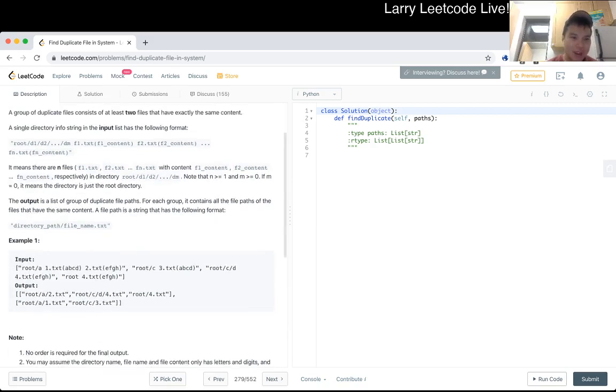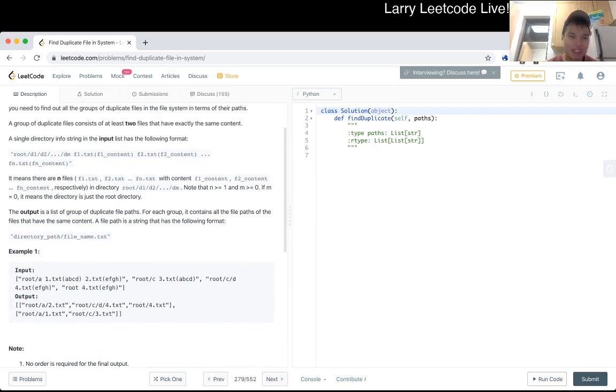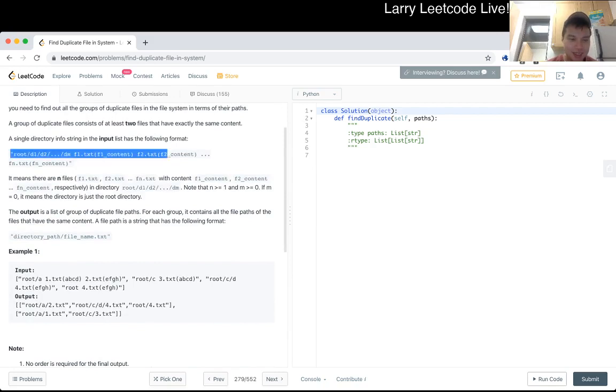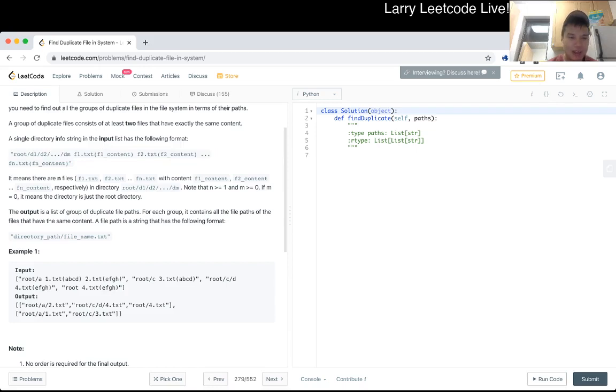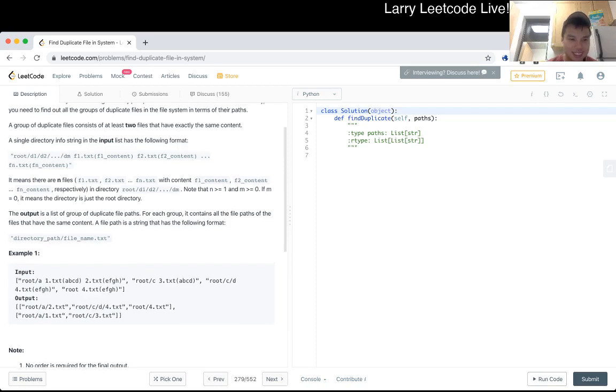A single directory info string in the input list has to follow format. Just some format. It means that there are n files in directory. Man, what the? Sorry. There's a lot of reading. It's just specifying the input, so maybe I don't need to explain or read it that much.